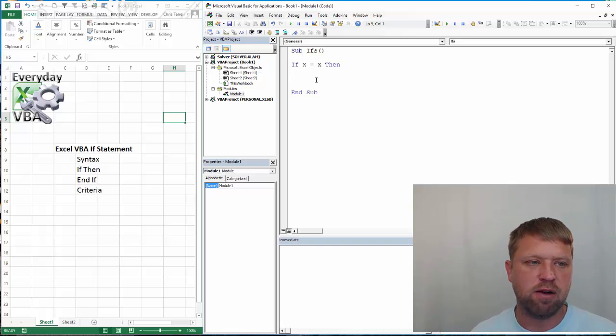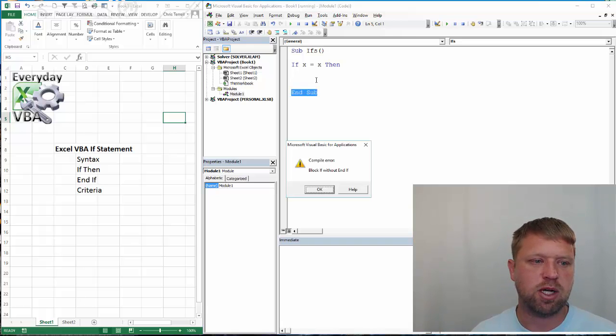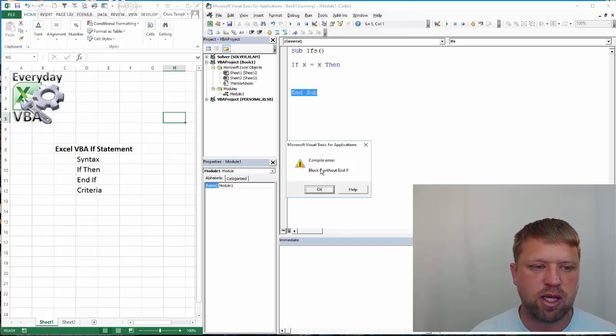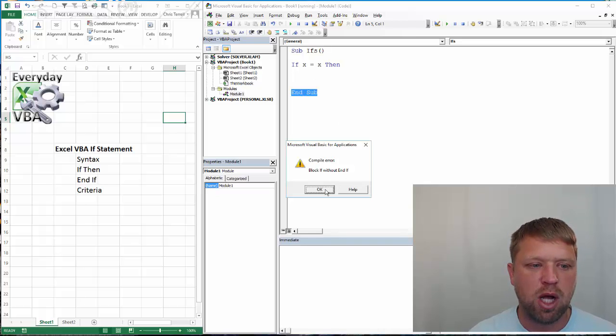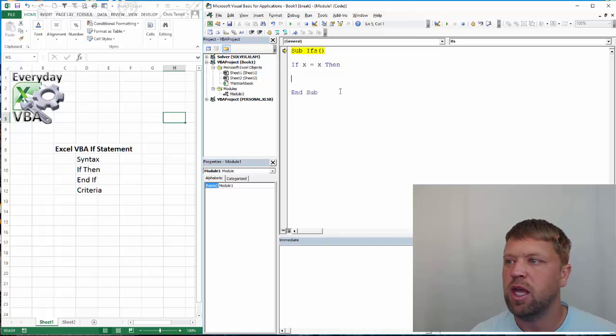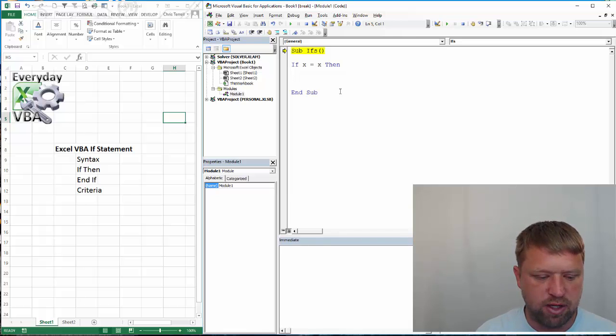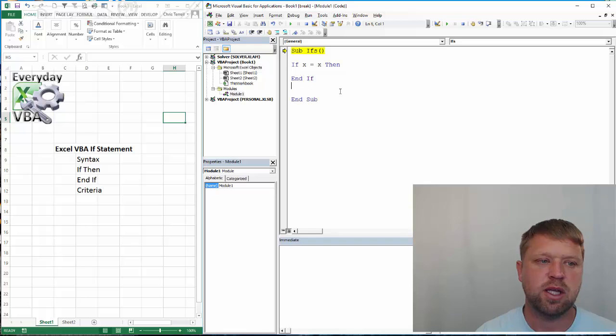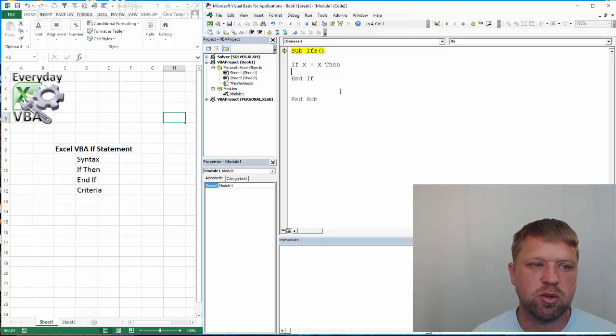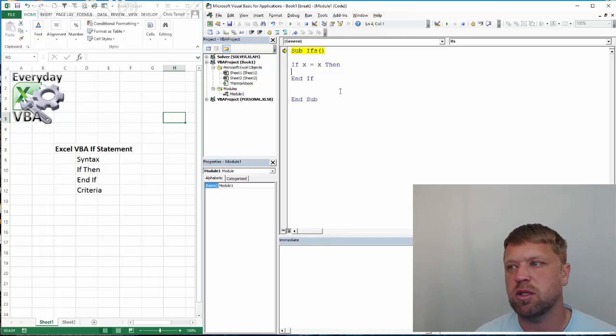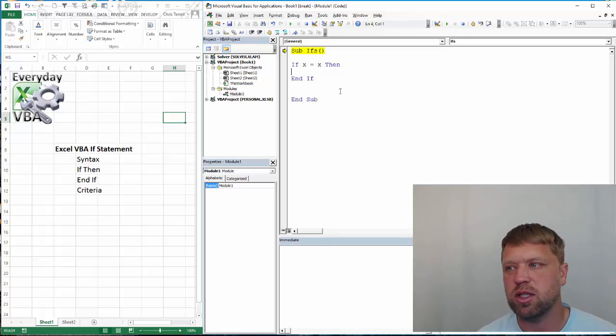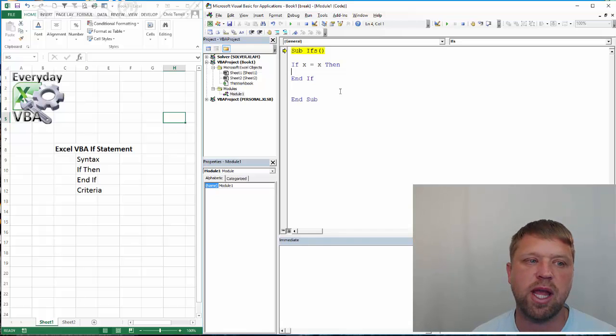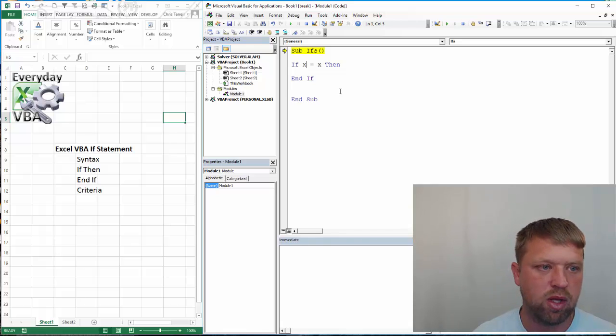Now, if I hit F8 to process this, it's going to give me a compile error block if without end if. Any if statement needs to have an end if. So, best practice is when you're doing your if statement to always just enter it down a couple lines and then put your end if statement in.